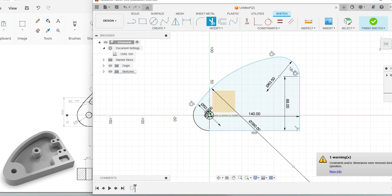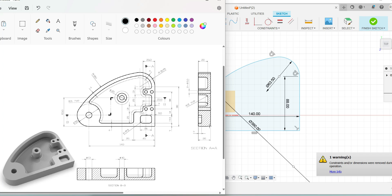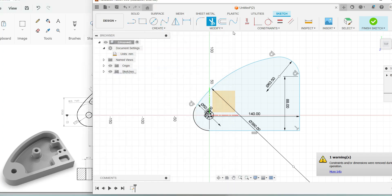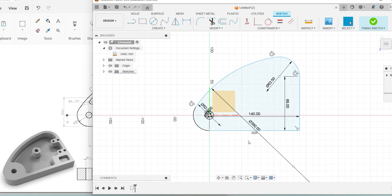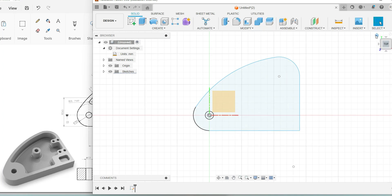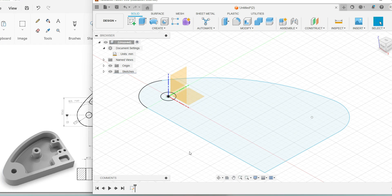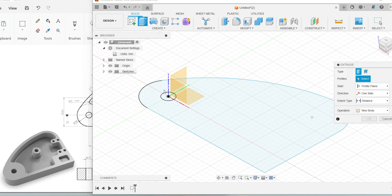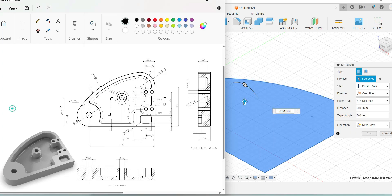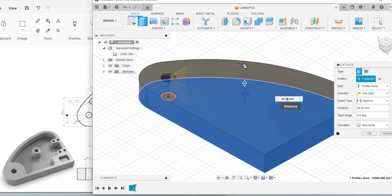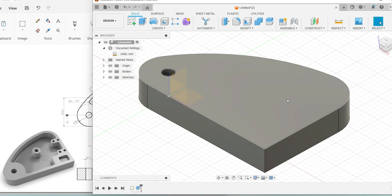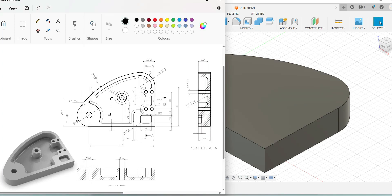With the sketch outline ready, we can extrude it to make a 3D model. The height is given as 26. Once the figure is done, come off the tool using Escape. When all constraints are fixed, go for Finish Sketch. To see it in 3D, use the Home option. Go for the Extrude option, select the profile, and pull the arrowhead or enter the value 26. Your outer shape is now ready.